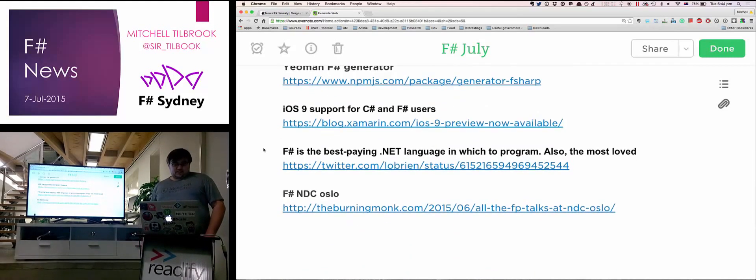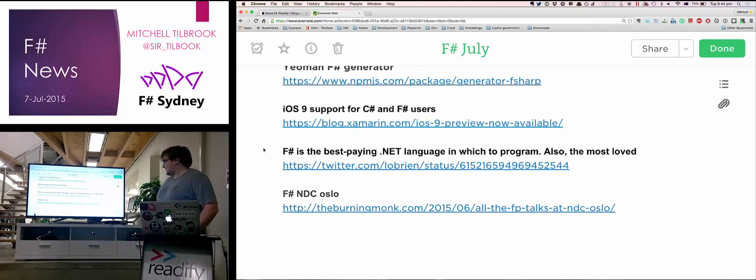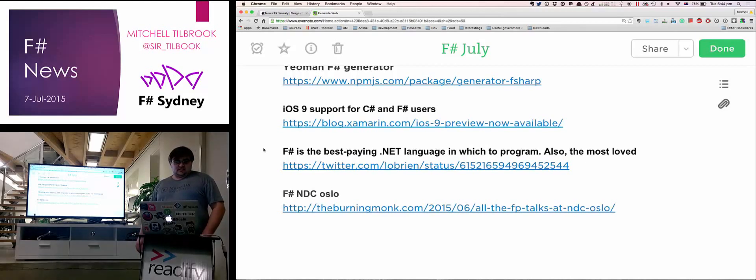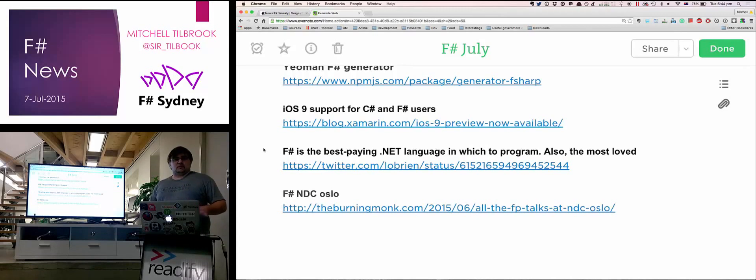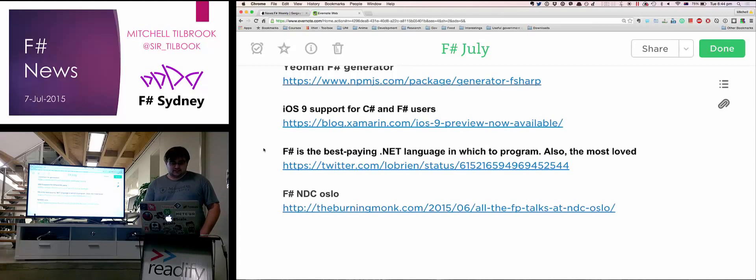The other thing is F-Sharp is a really good language if you want to be paid a lot of money, apparently. It's probably the highest-paying .NET language at the moment. If anyone has some F-Sharp openings, please speak up now. No? That's why we're all here.